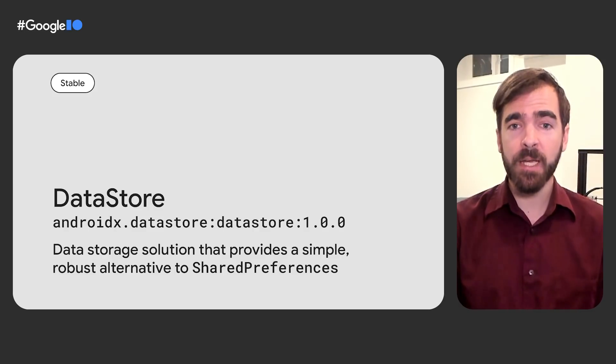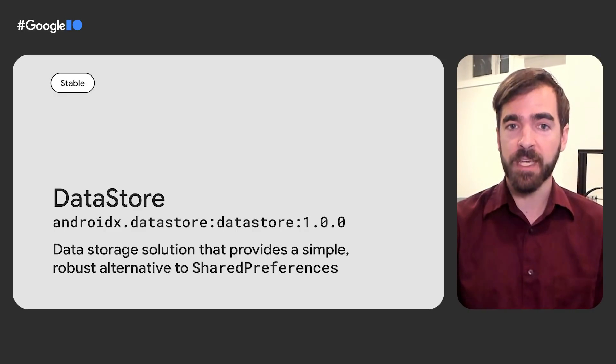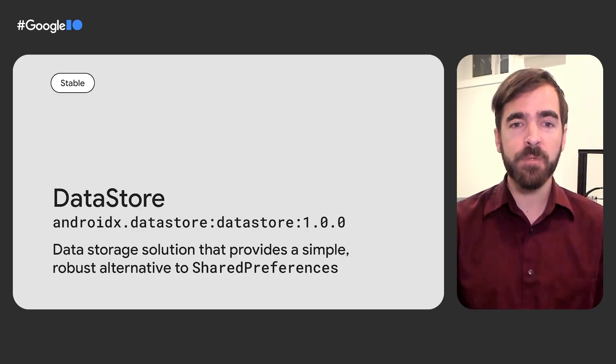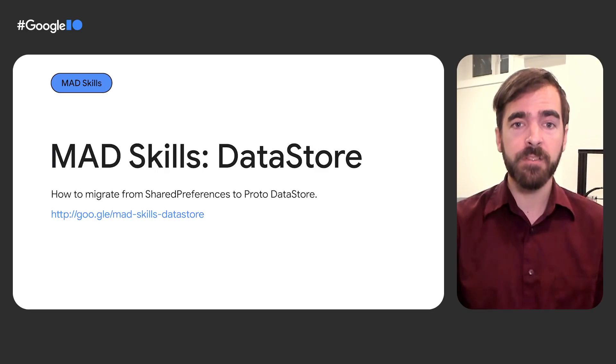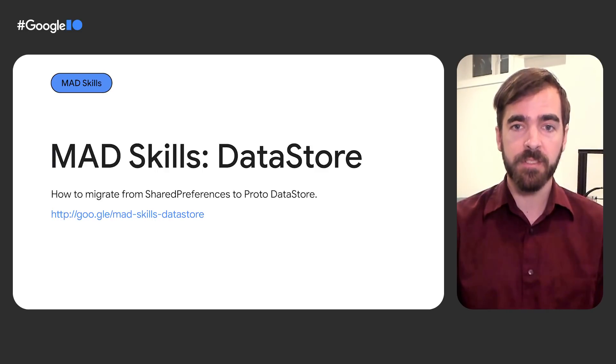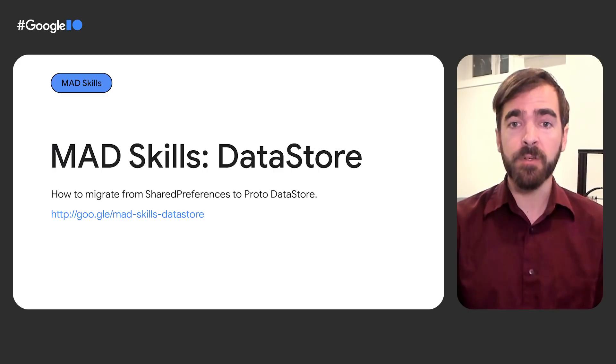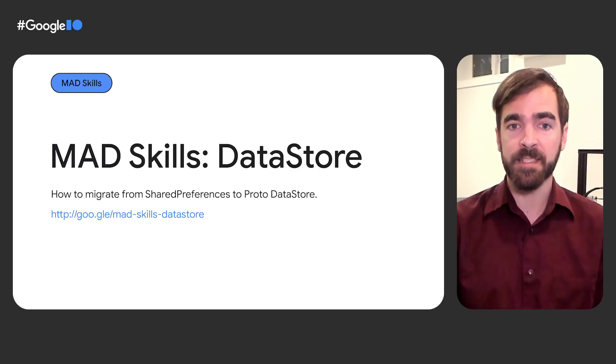The Datastore library is a powerful and reliable replacement for many shared preferences use cases. Last year, we showed examples of using Datastore, and this year, we're providing a new series of videos and articles within modern Android development skills focused on Datastore, including guidance on testing your app's usage of the library and using it with dependency injection.